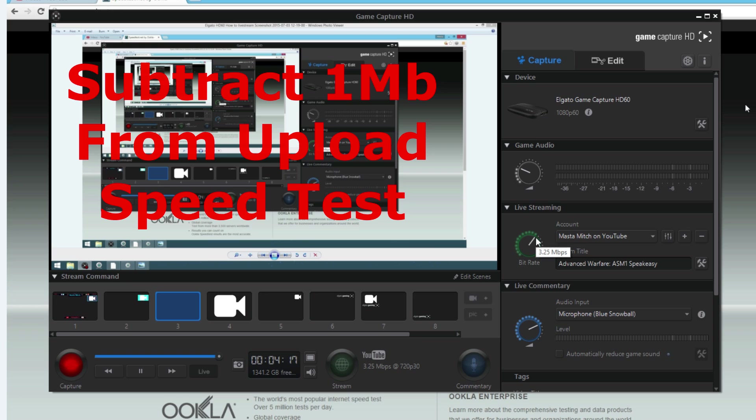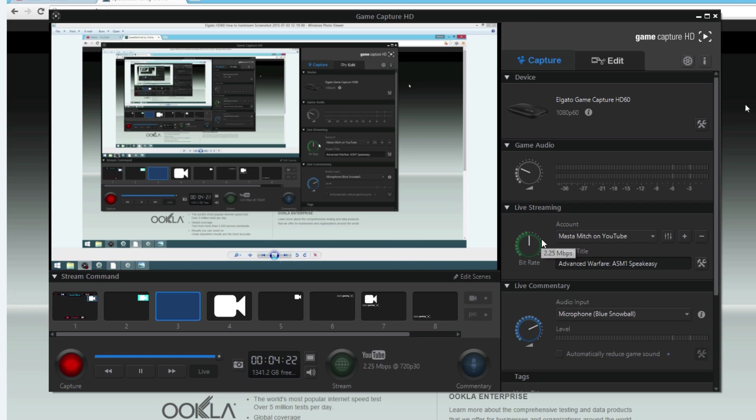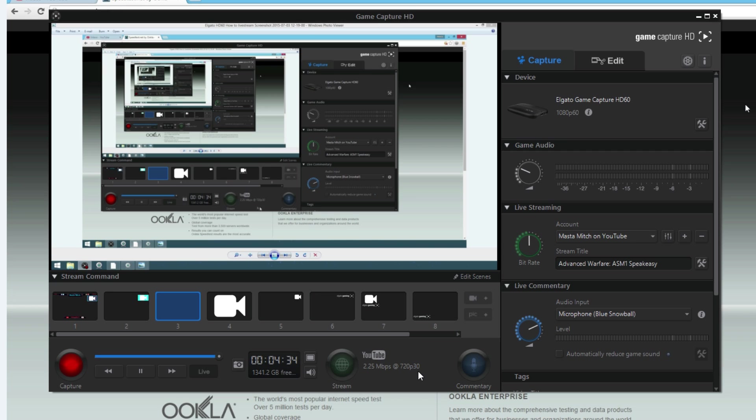If you have a 3.25 or somewhere in that general area, because that will give you the best possible streaming value that you can get. So that would be my highest recommendation, is to simply do that. And 2.25 at 720p, 30 frames per second, that's still really decent quality for live streaming.